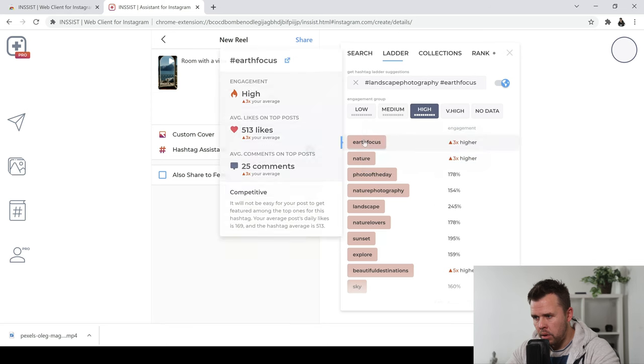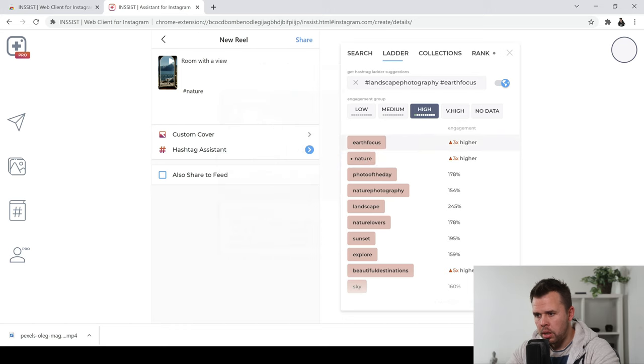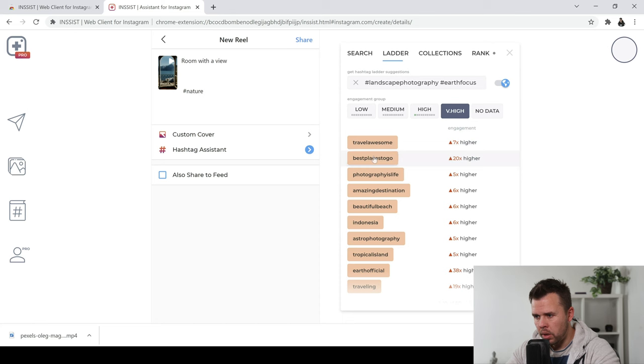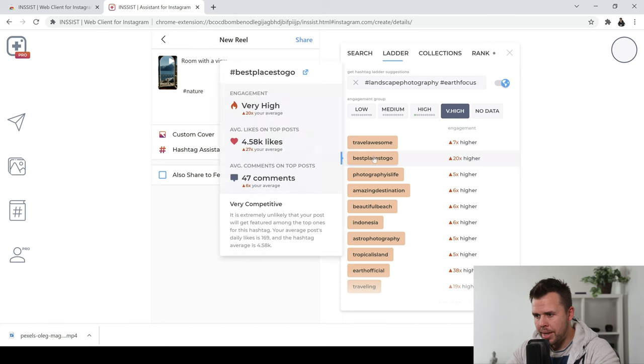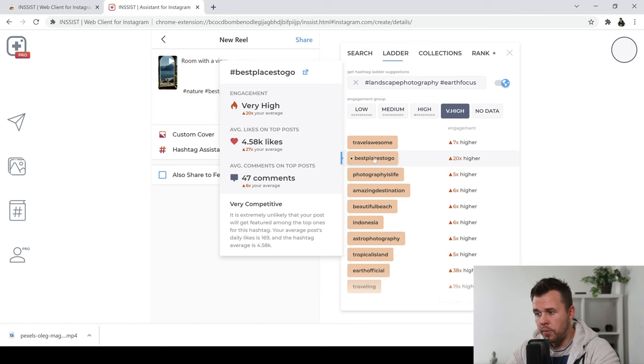And then I'm going to go to, let's have a look at this one here. Best places to go. That's got very high engagement. It's got really high likes, average likes on the posts and comments. So let's go for that. And it's actually kind of quite relevant because this is a really nice place to go.